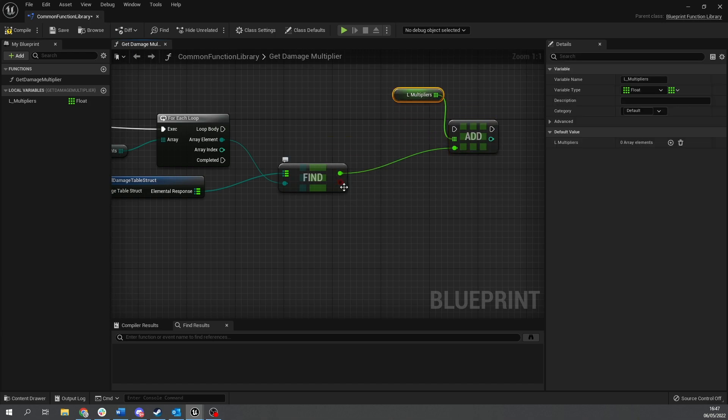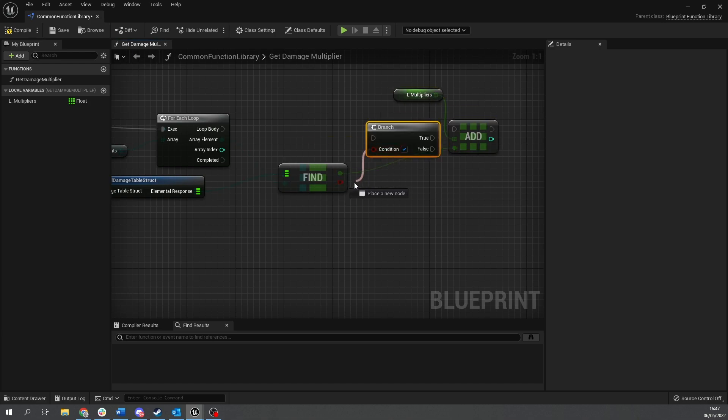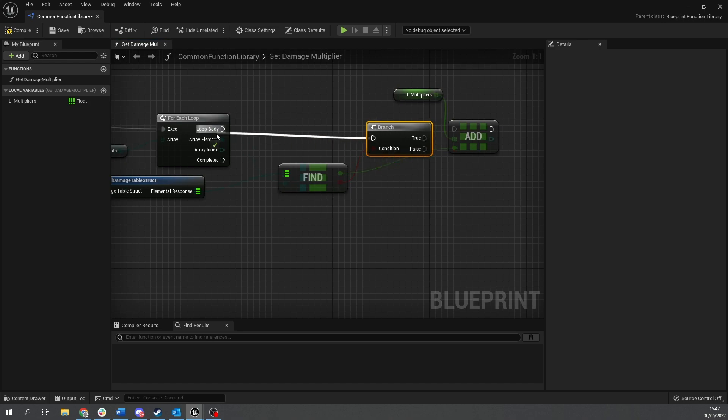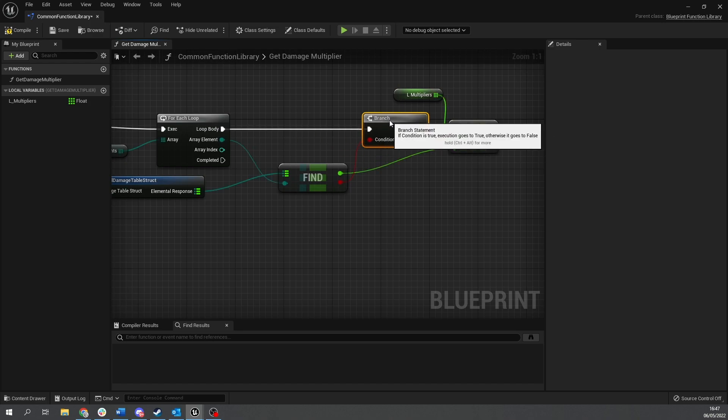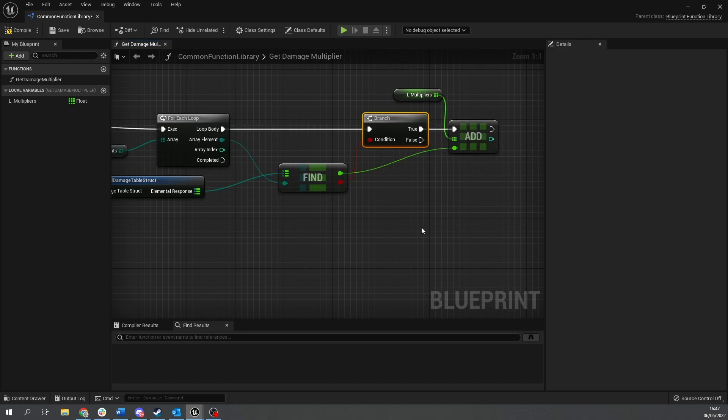You know, drag this out and do add. But we're only going to add it if it finds it. So we use this boolean here, put that into a branch and put that in there.